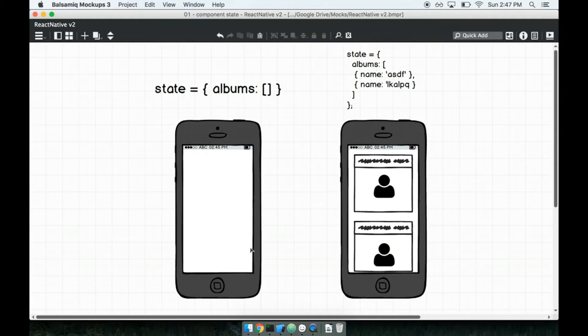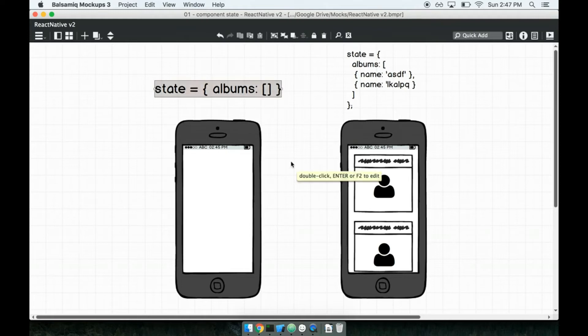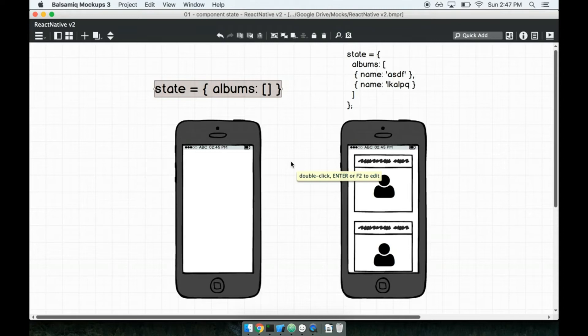In theory, when we have not fetched our data, we have kind of like an empty state or a lack of any albums. So this is just a little bit of the theory behind the term state, so let's pivot a little bit now and talk about how state works with React.